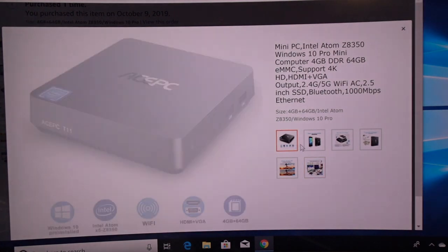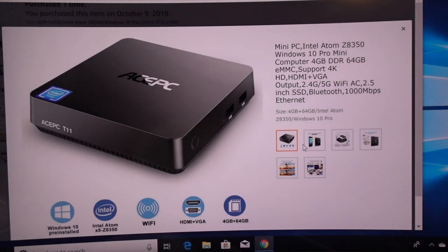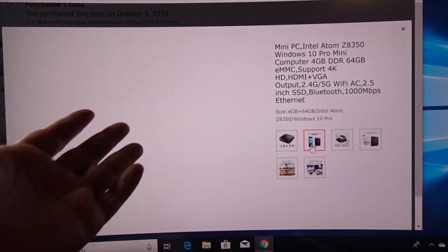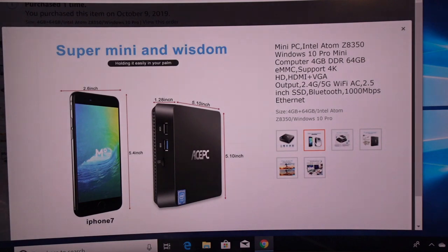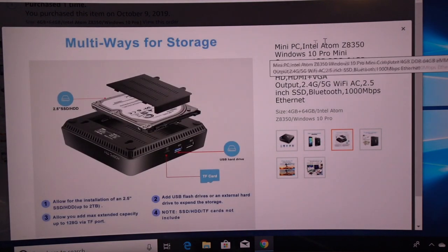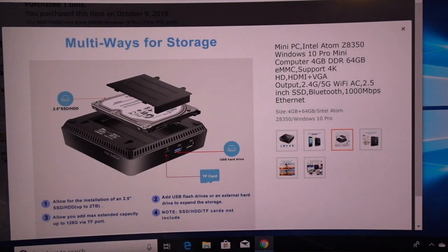And these are the actual features of this PC. This is the actual PC that I'm doing a review on right now. So I'm really impressed with it so far.